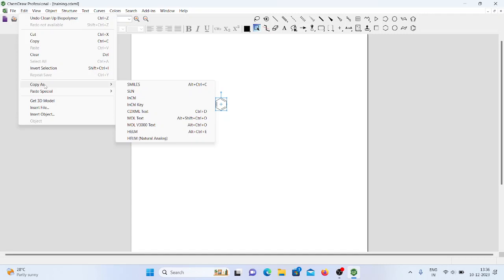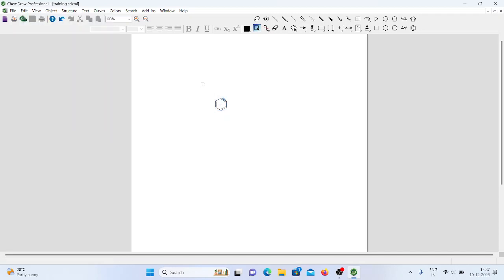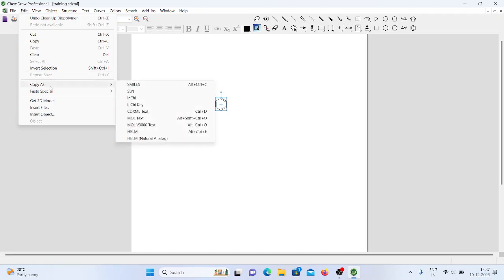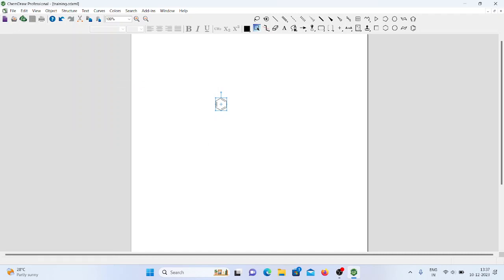Under Copy As, there are some important features. Sometimes when you have information related to chemical structures and want to put that data into another software, all software won't follow the same file extension. For that purpose, the structure can be converted into SMILES or SLL formats. Using these formats, we take the information of the chemical structure, and depending on the usage, you can use the data accordingly.